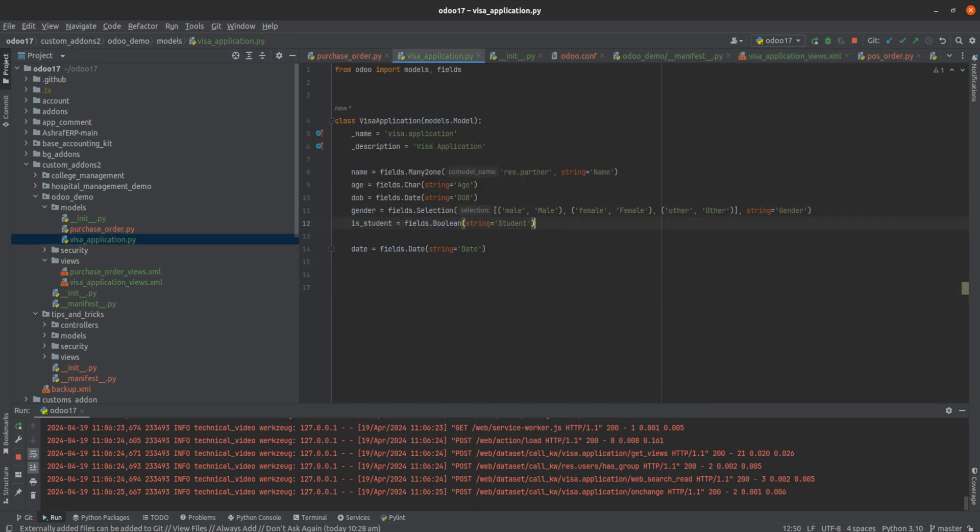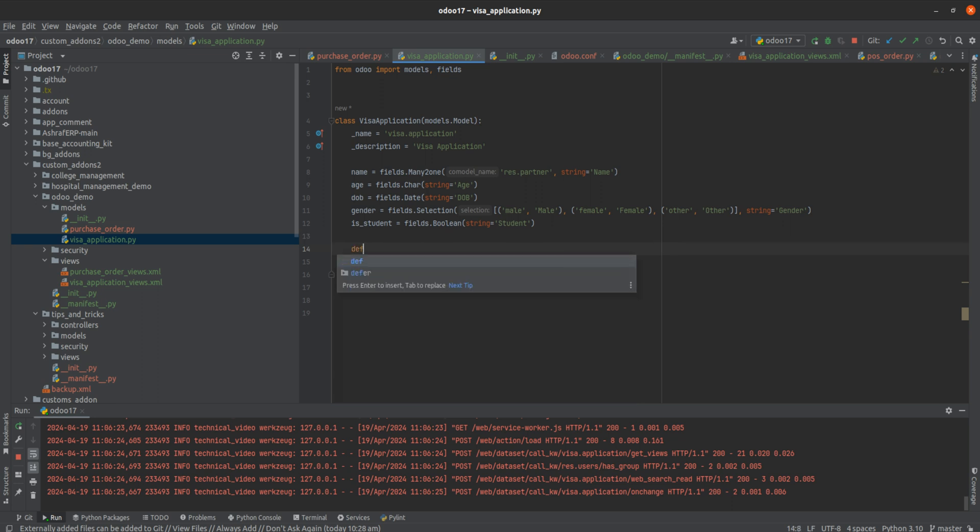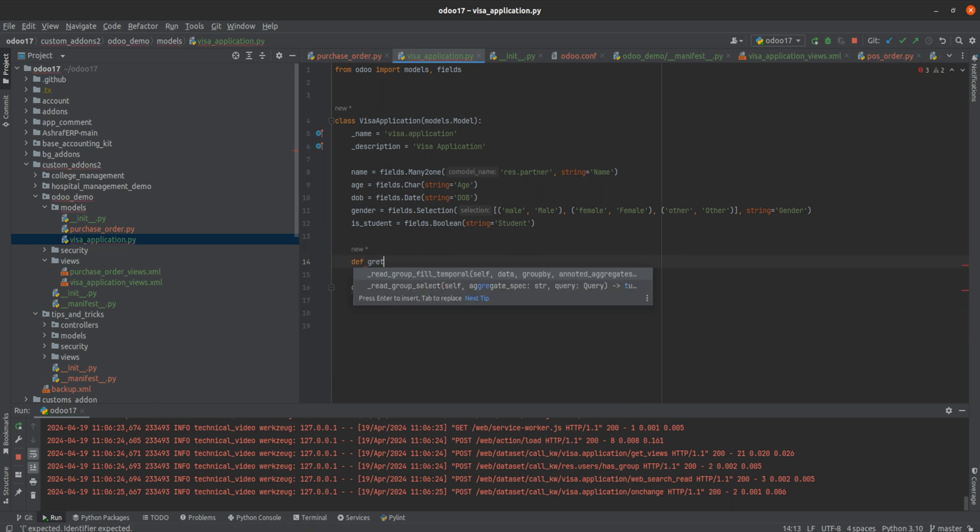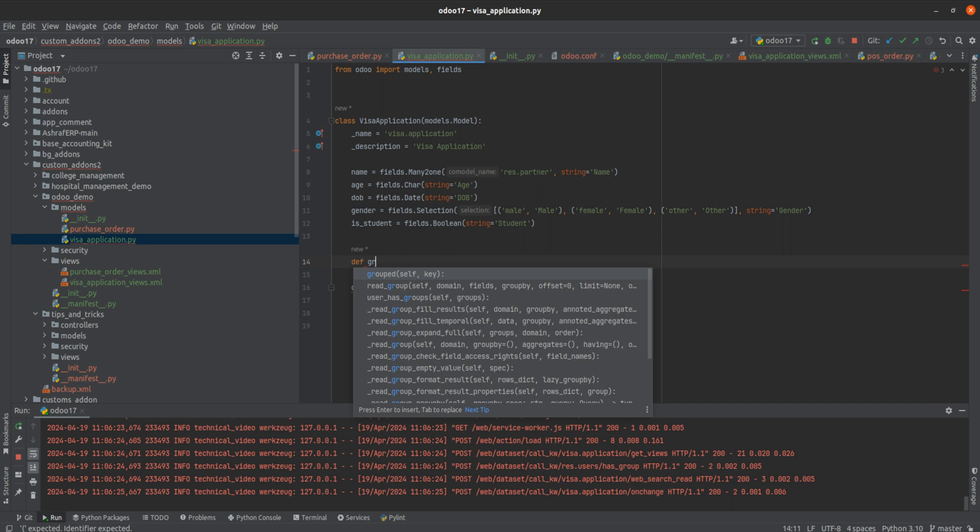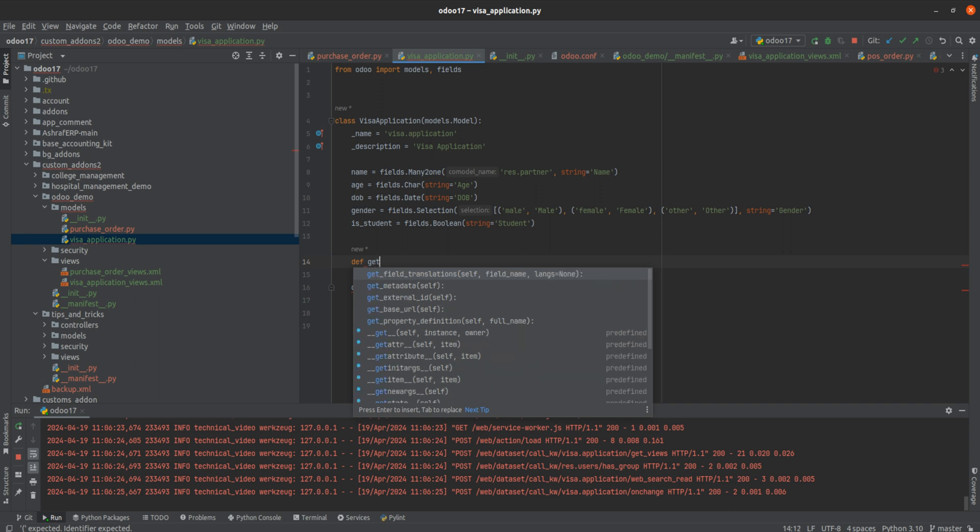Just above the field, I'm going to write a function: def get_date. I'm naming the method as get_date.